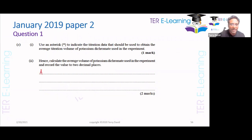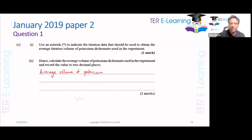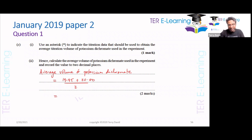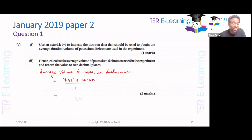Hence, calculate the average volume of potassium dichromate. We're going to take those two values — 19.95 and 20.00 — and divide by 2. So average = (19.95 + 20.00) / 2 = 19.975. Because we only go to two decimal places, the value we use in our calculations is 19.98 cm³.